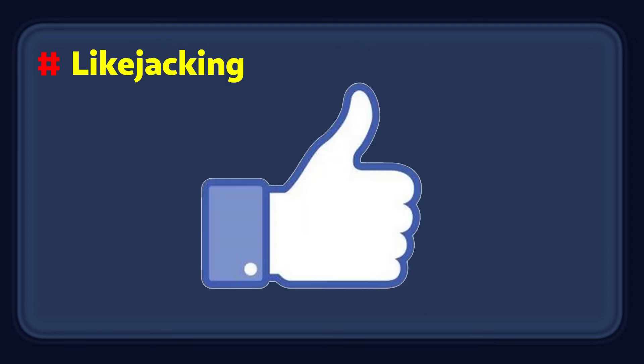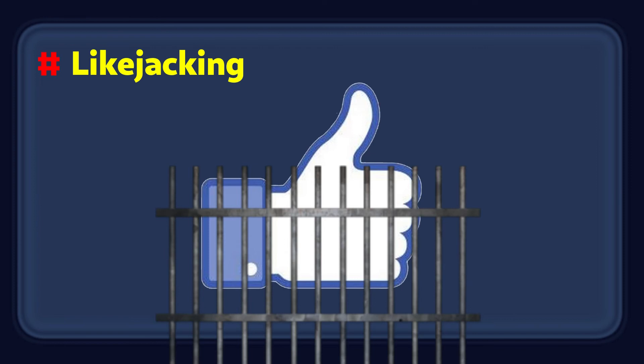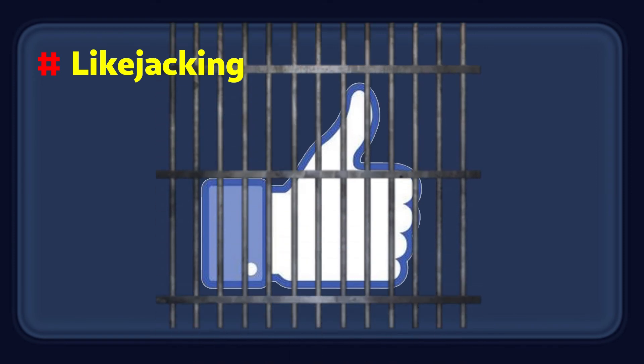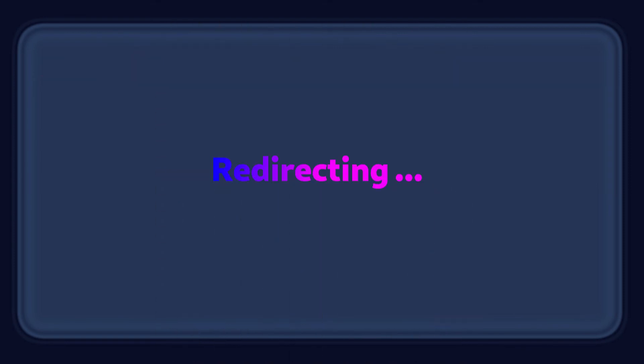Like clickjacking, there are other attacks such as likejacking for liking a page you did not wish to. Also, there are pages that will redirect to show you ads or potentially inappropriate content.